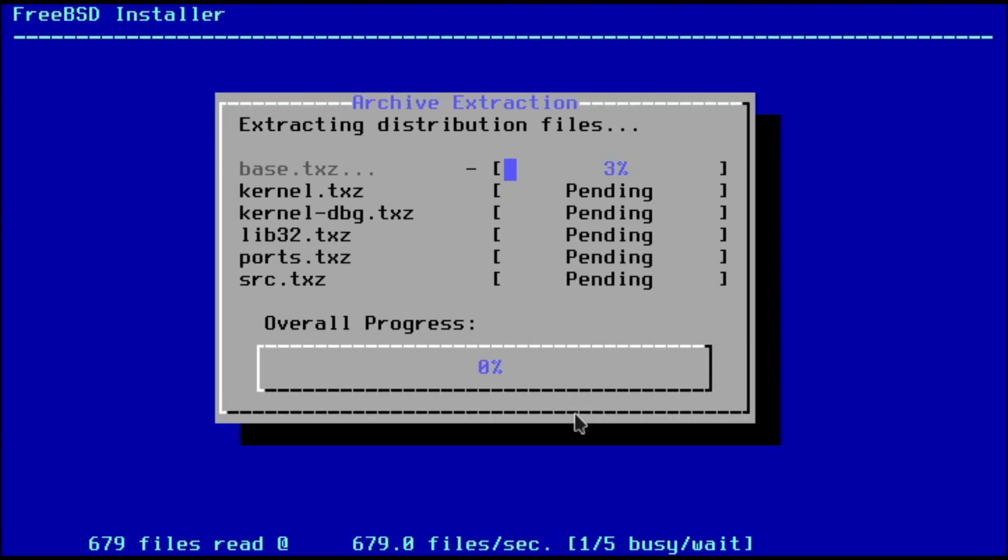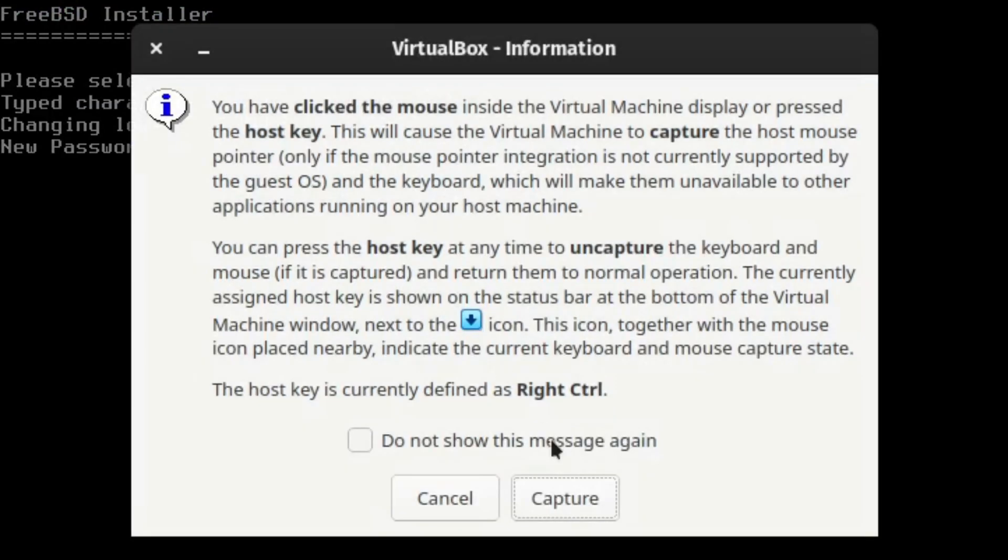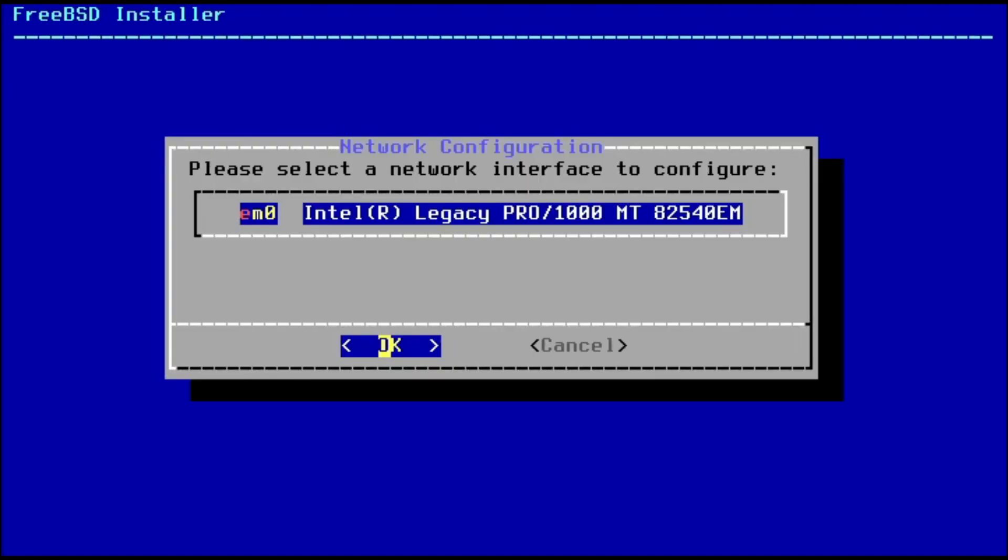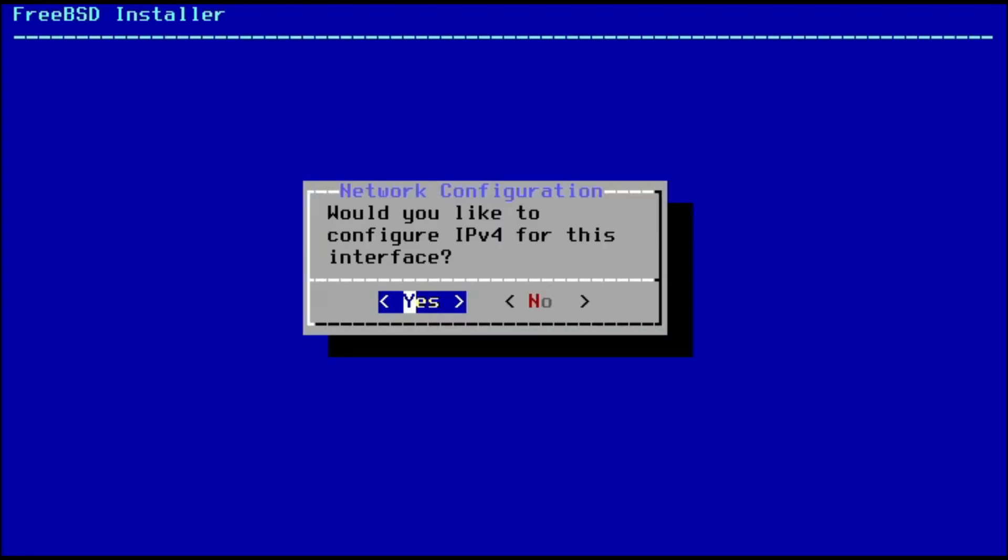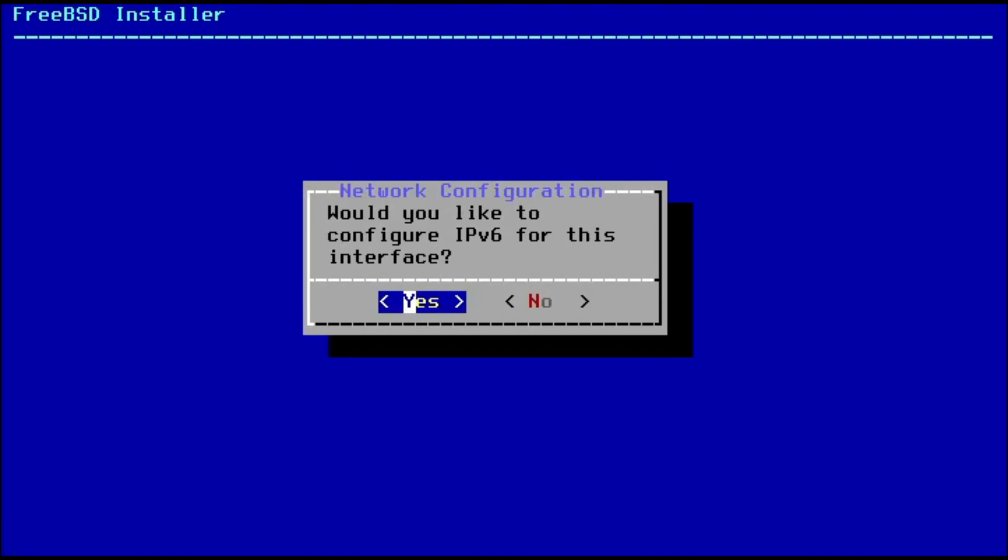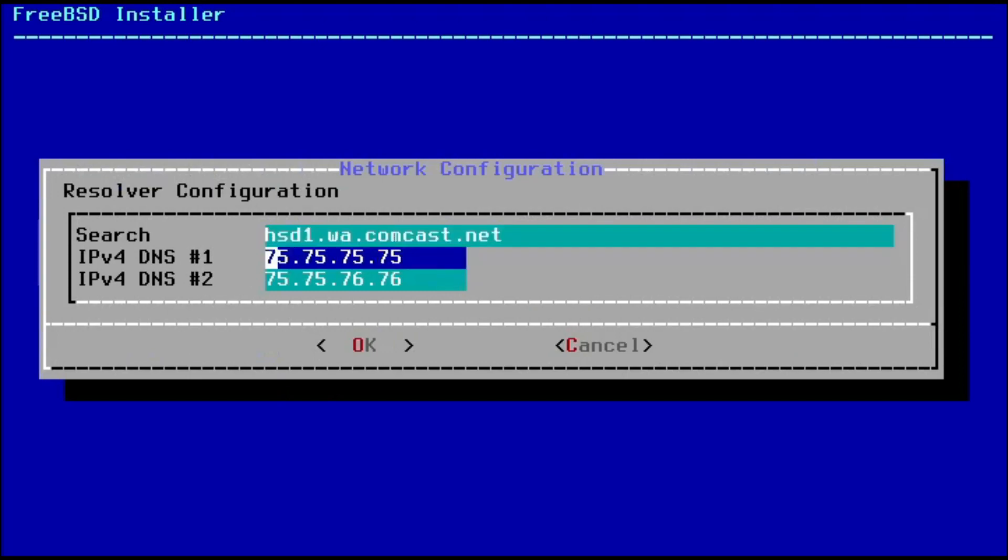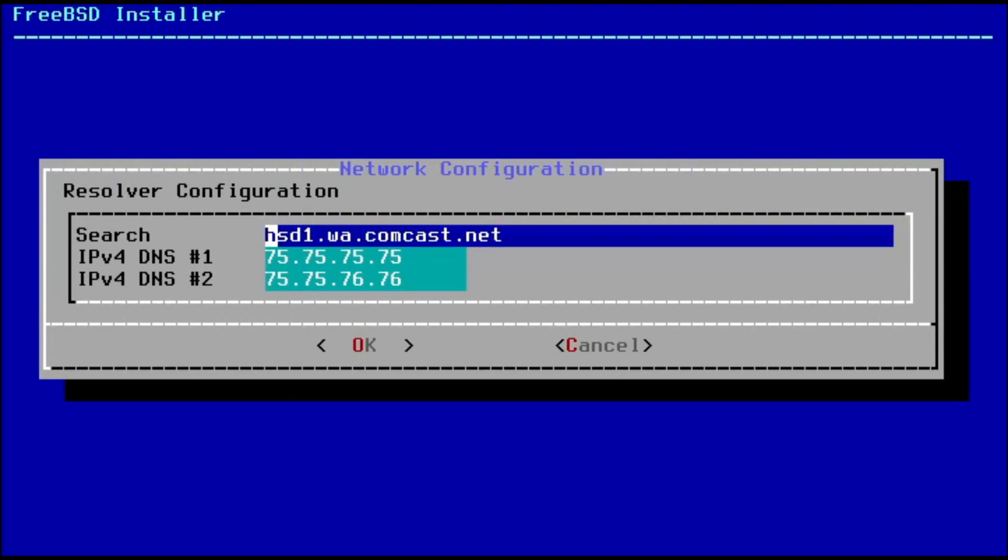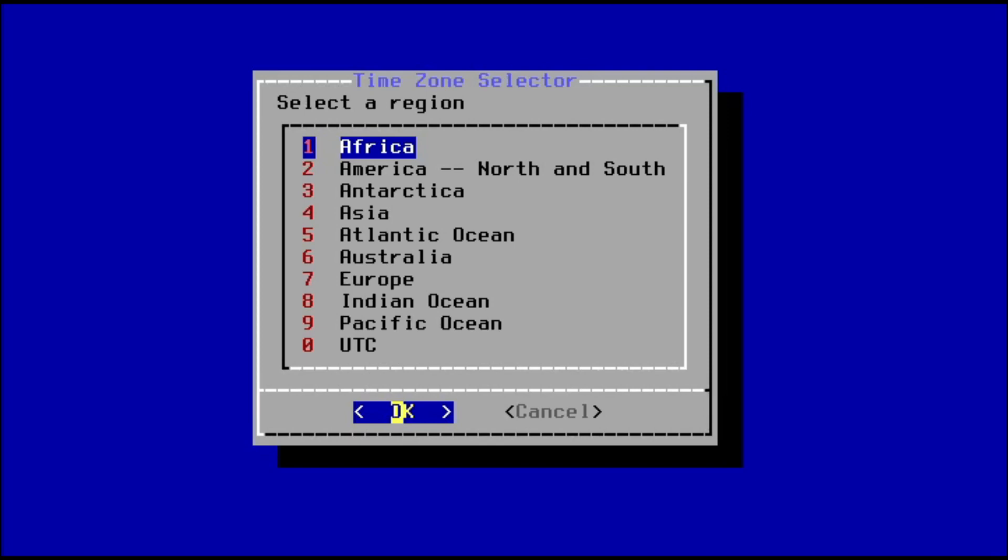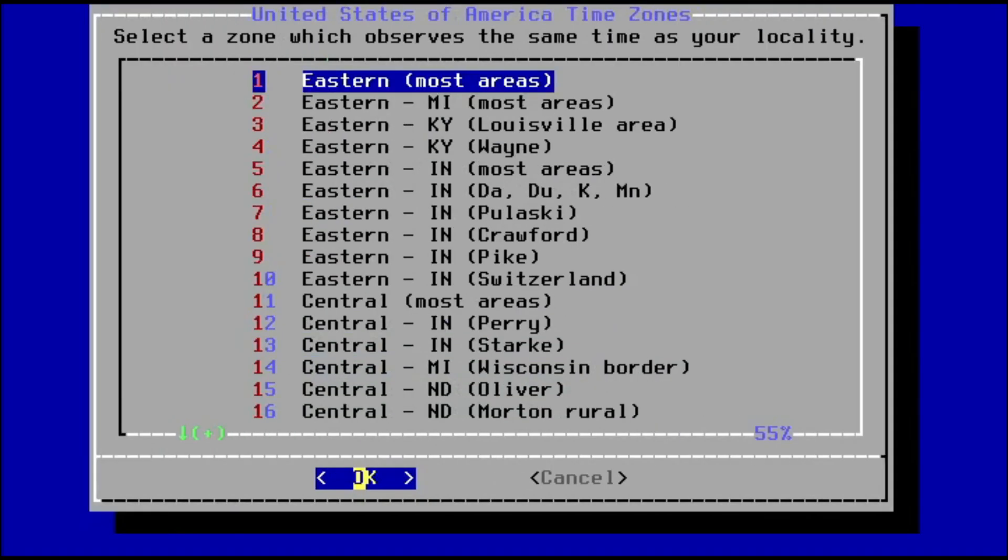We need to change the root password. I'm entering a better password. That's my network interface, that's fine. Yes, we want IPv4. We want DHCP, yes. DHCP yes, and we're using the DHCP client. I don't think I need IPv6 for this.